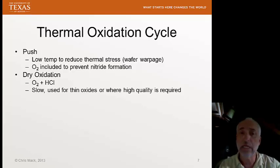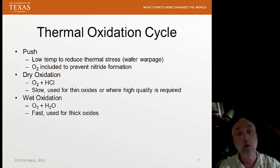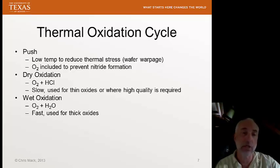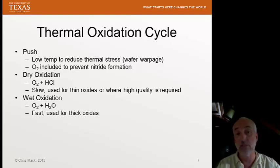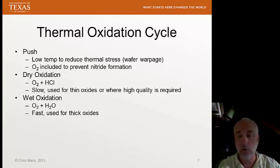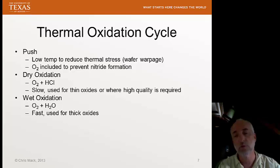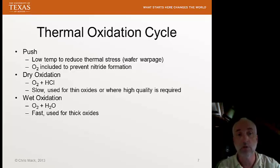Wet oxidation means we introduce water into the reactant gases — it's actually a combination of O2 and H2O as the reactant gases. It is fast; we can grow thicker oxides much more quickly. But the film is a little denser and not quite as good an electrical insulator. The interface states are not quite as good. As a result, when we want the highest quality films, we'll use dry oxidation.